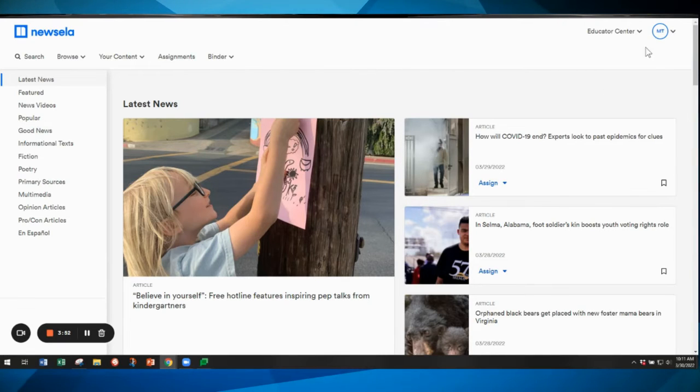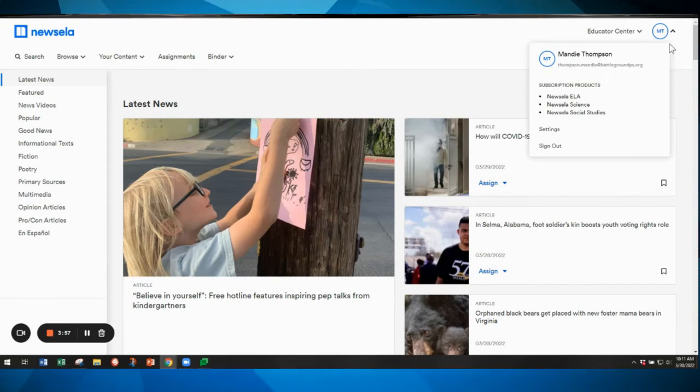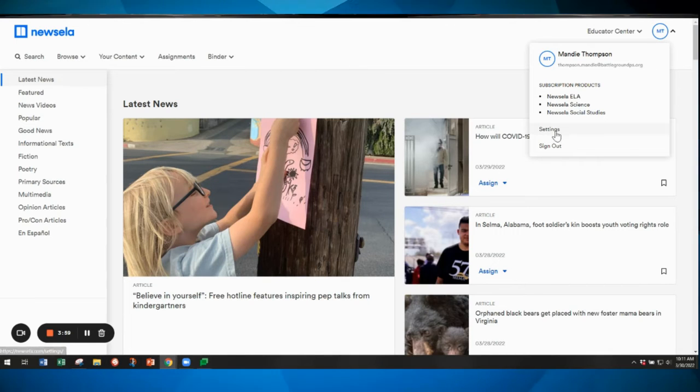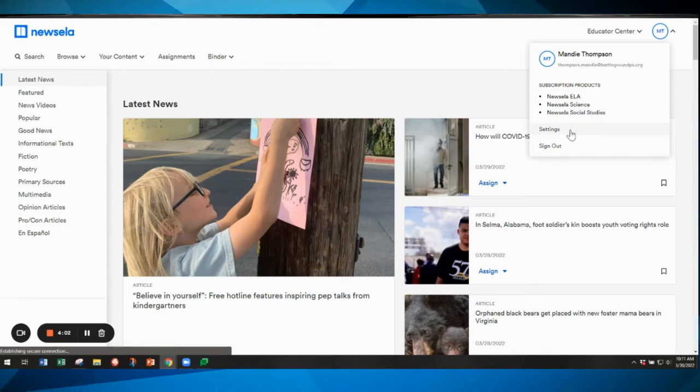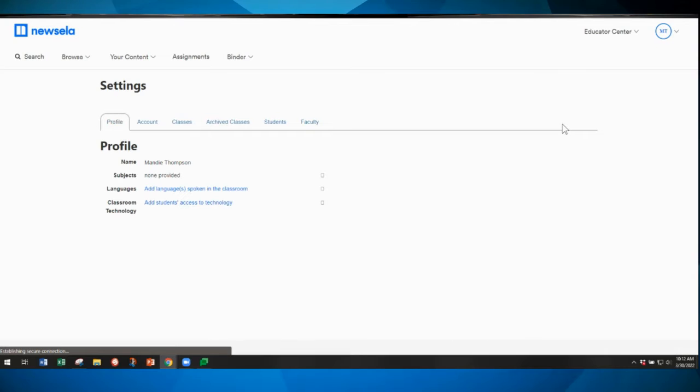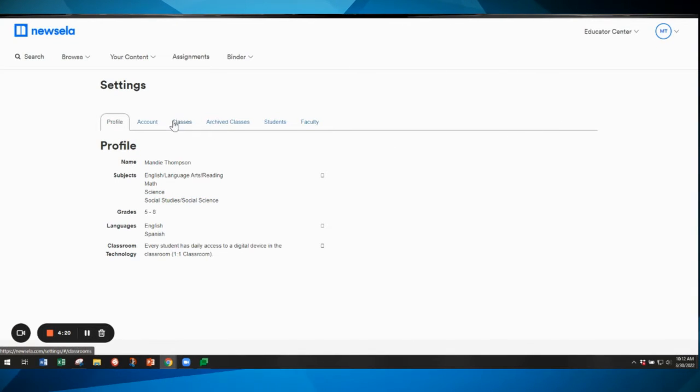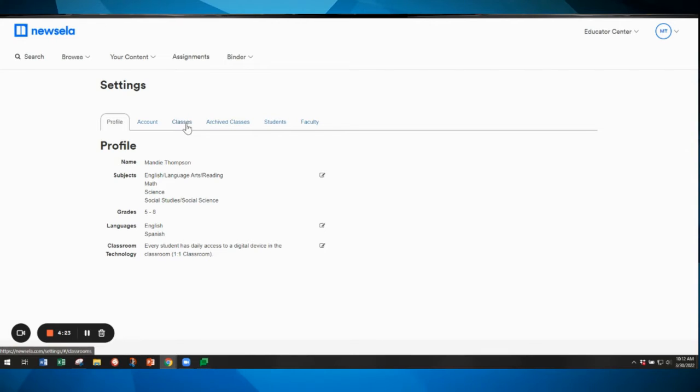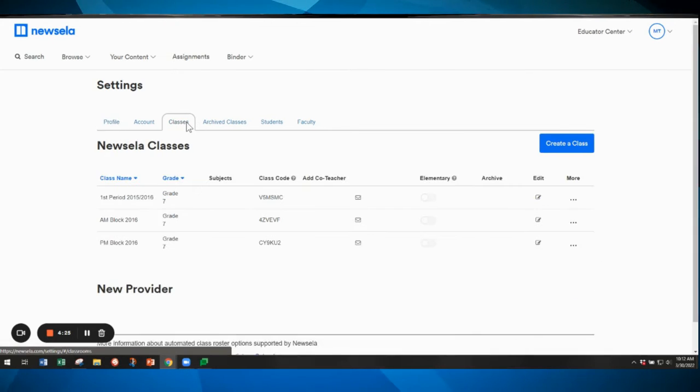Then in the upper right corner you will click on your initials and that will bring up a drop down menu. Select settings, and that is where you'll be able to access your classes. So your classes menu is in the settings menu. So click on your initials, then select settings, and then you'll have some options here in settings but the one you'll want is classes. So click classes.